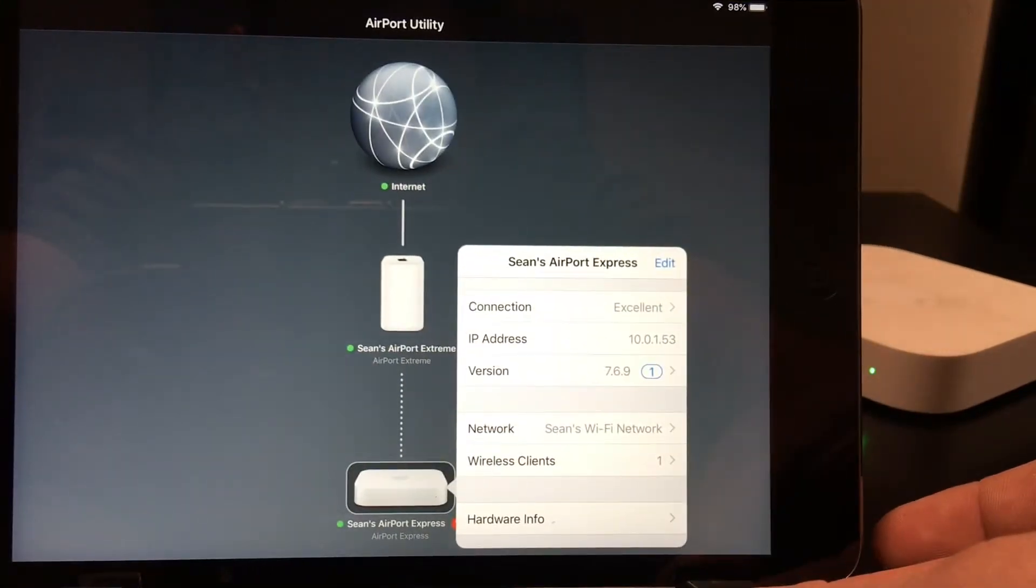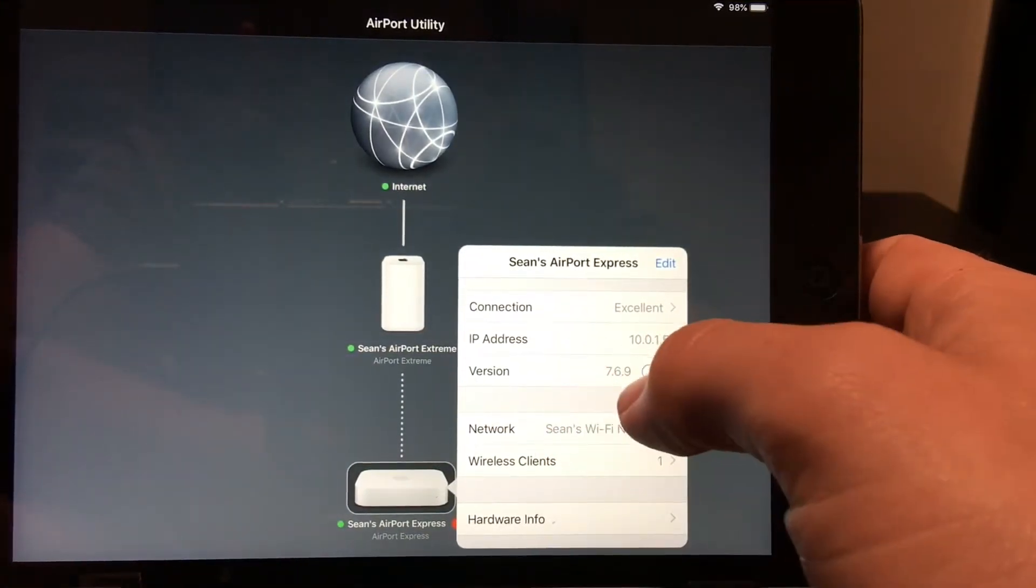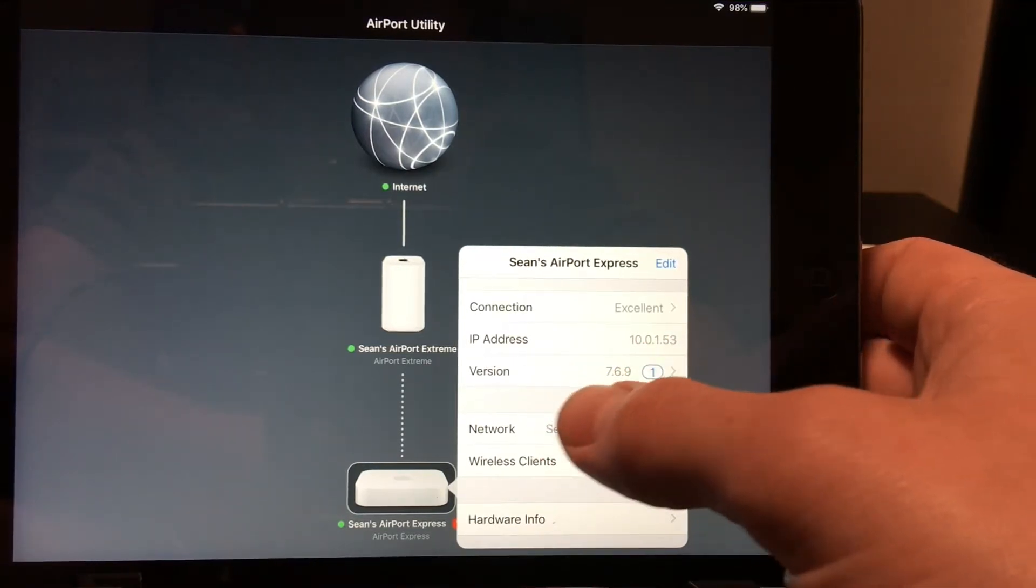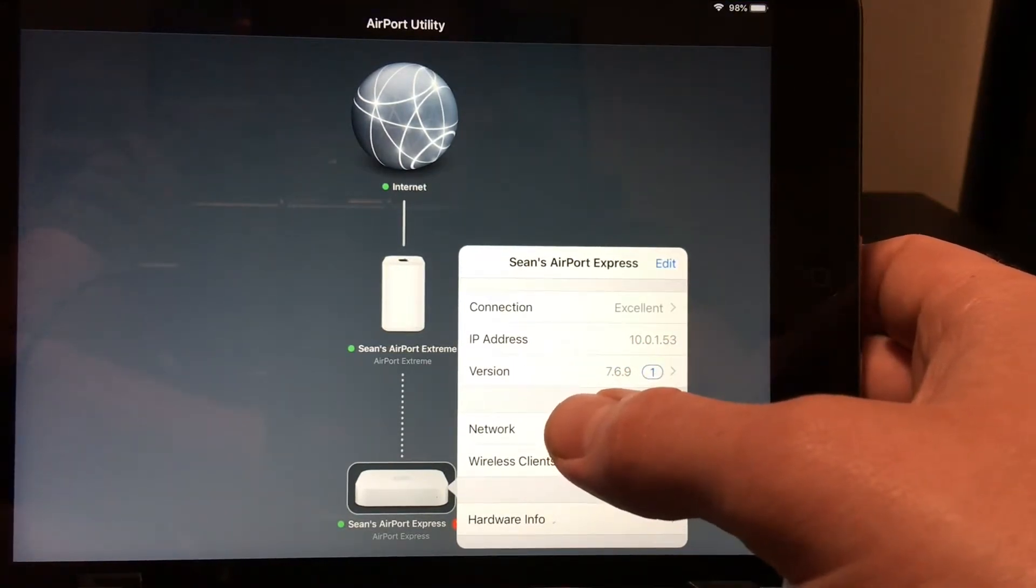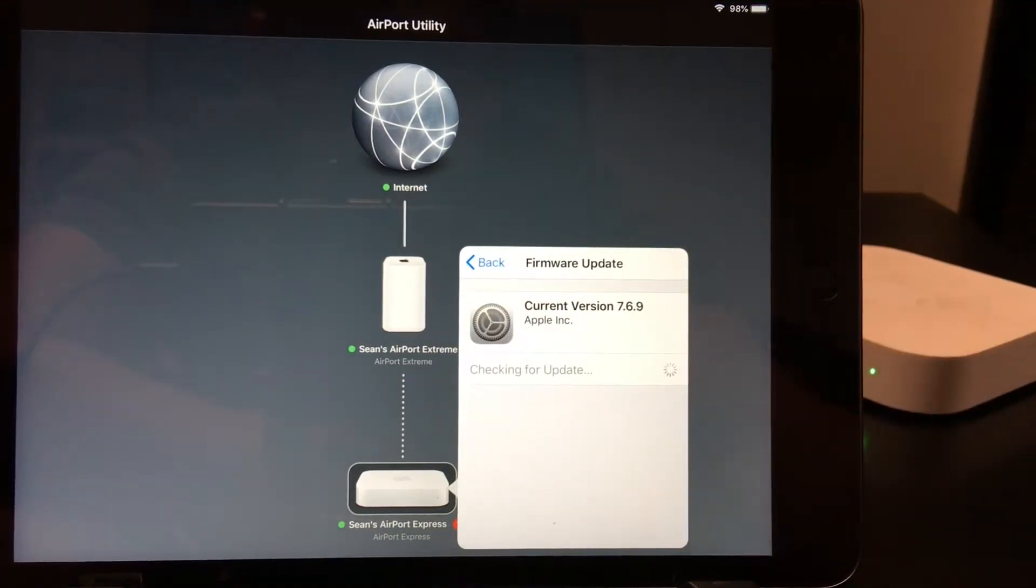And right here you can see there's a 1 by the version. This is where you will update and roll back your firmware. So go ahead and click on that.